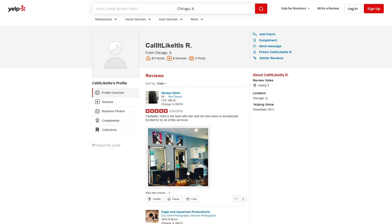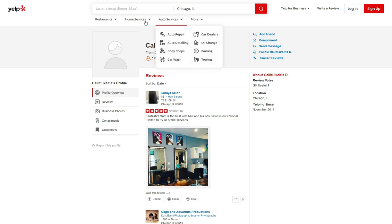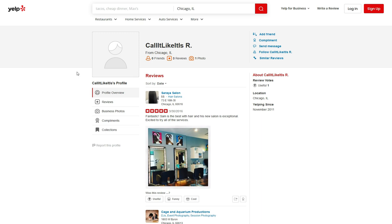What does this mean? This means that this photo can only be edited or removed by this person, and only when they log in to this particular account.